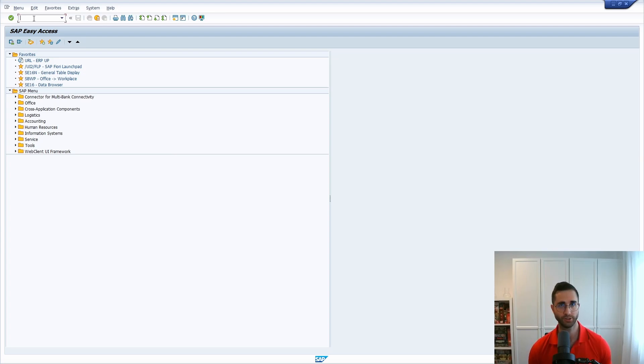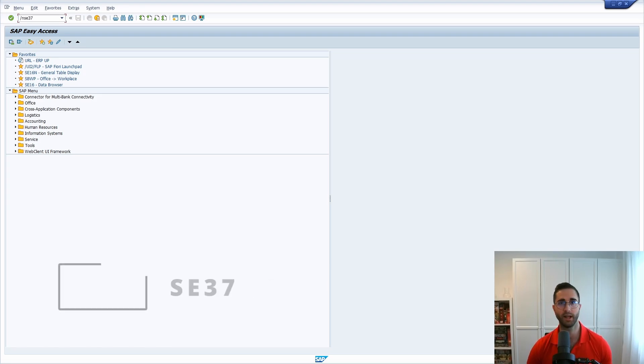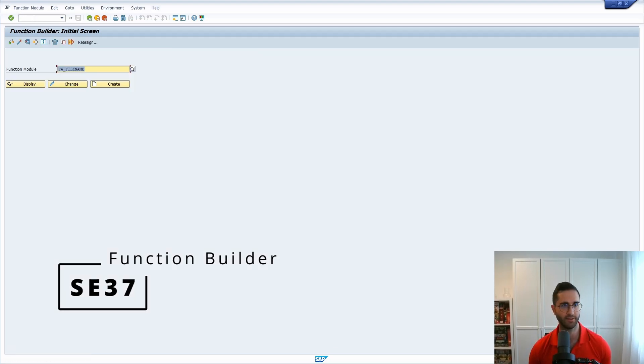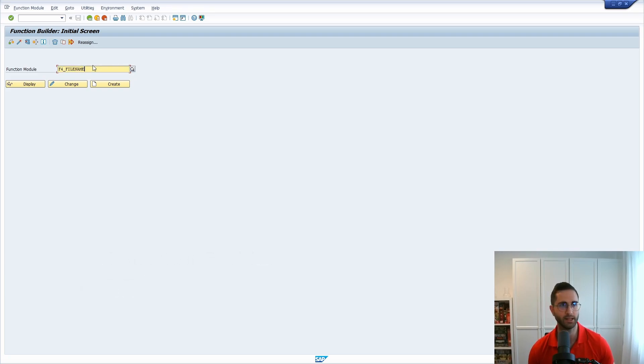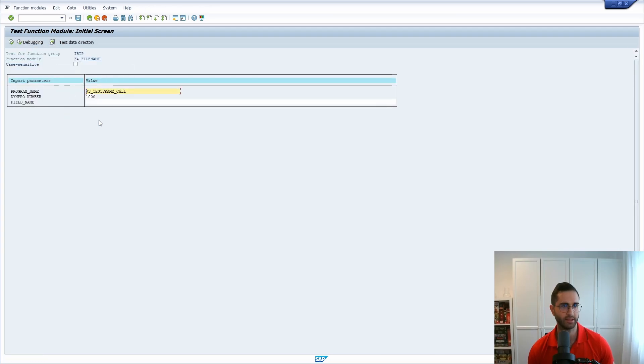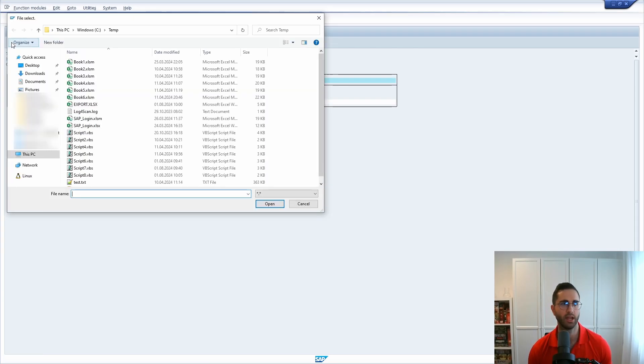So first of all I would like to go to the function builder transaction code SE37 and within here we have one function module called F4_filename and if we test this you can leave the default settings as they are.